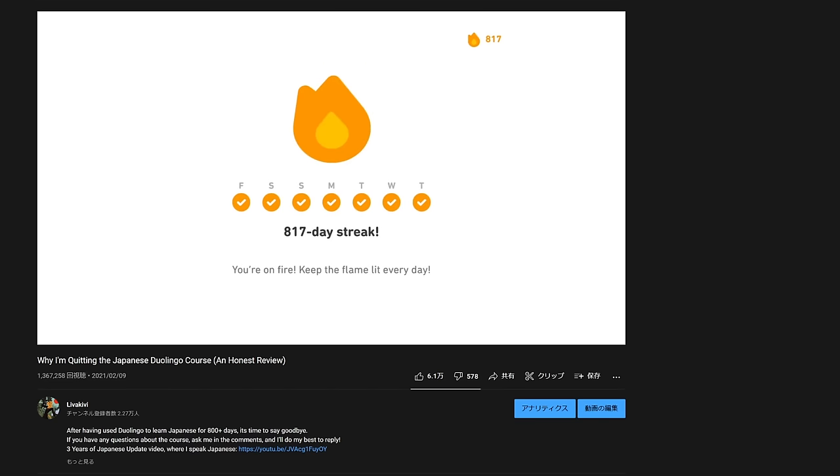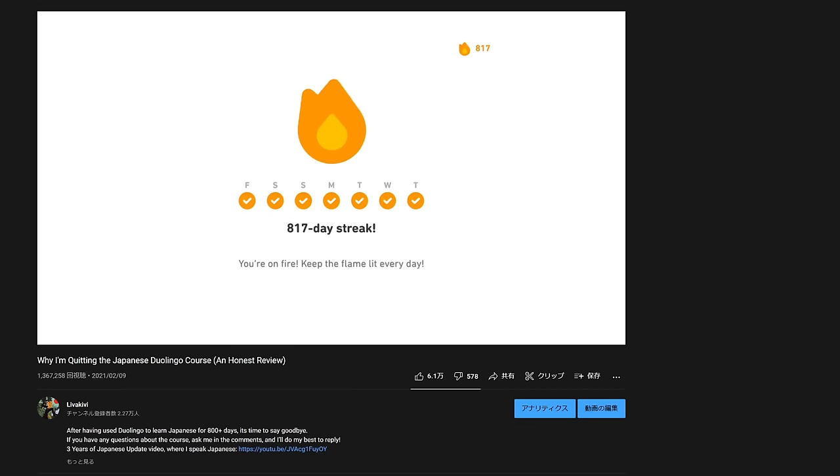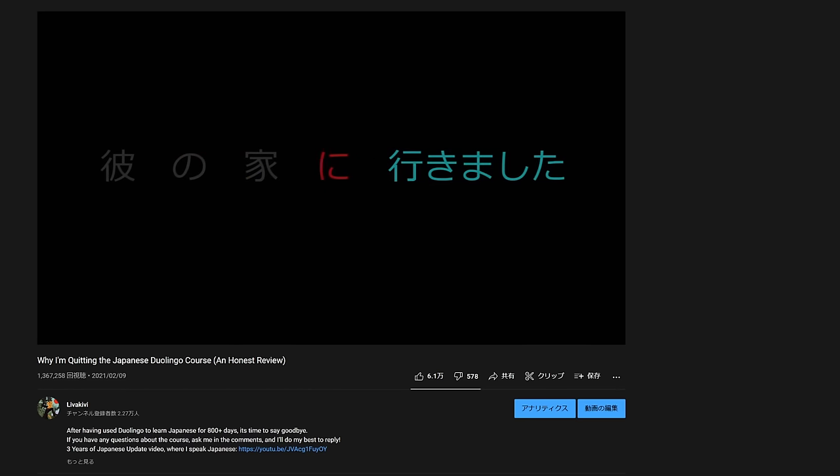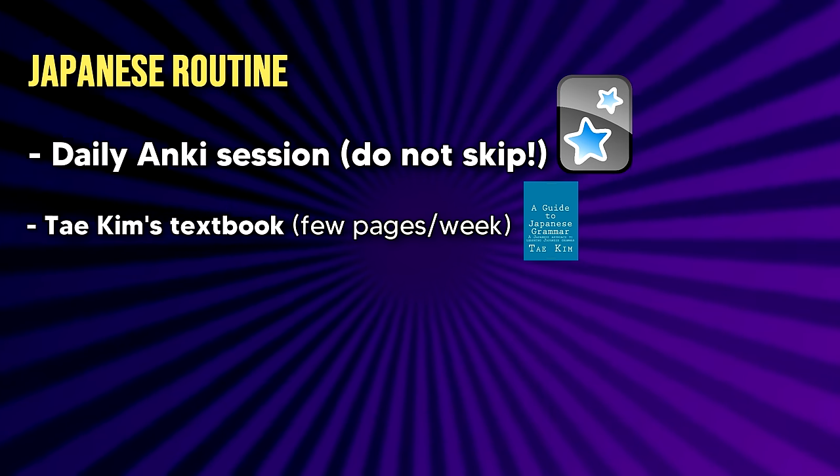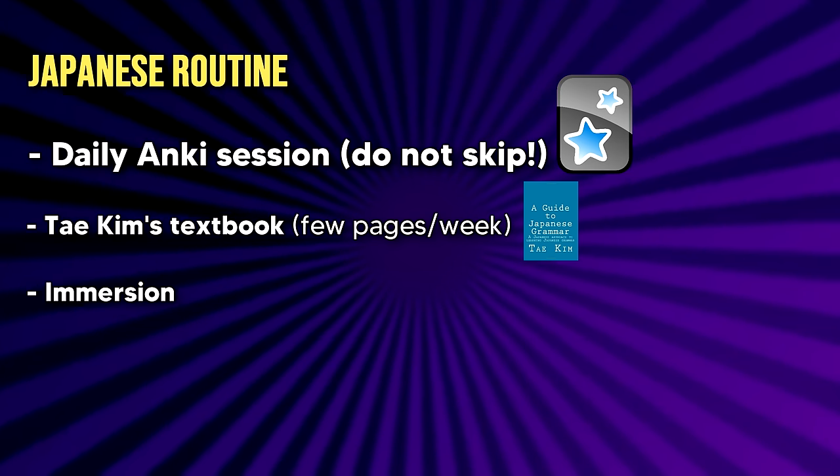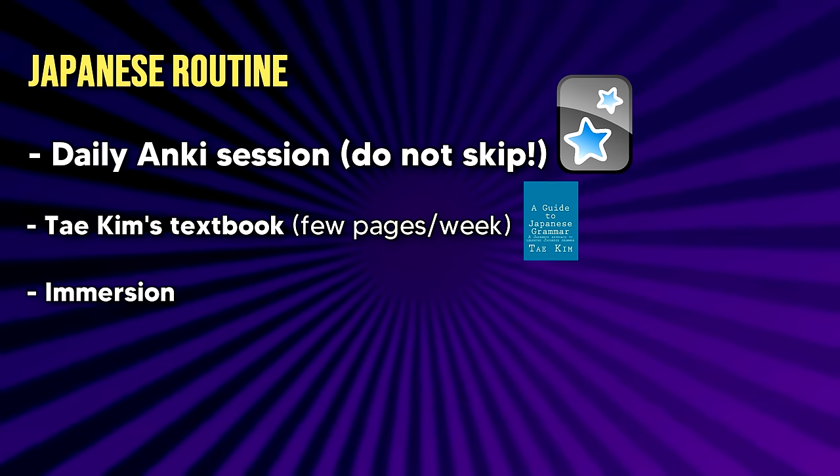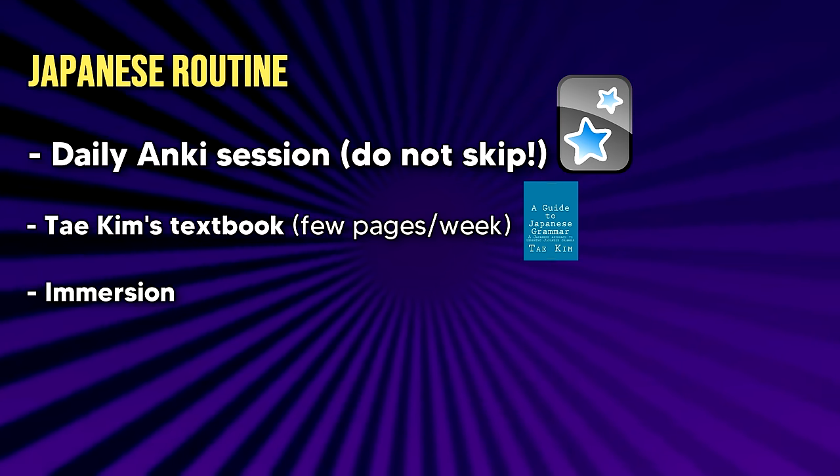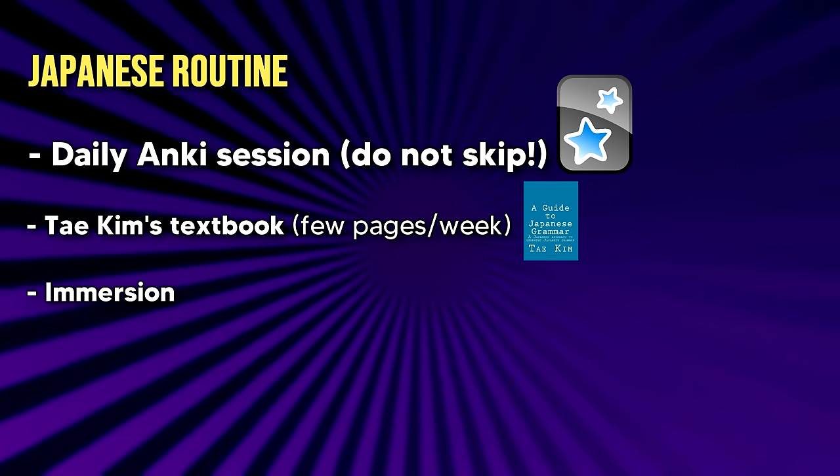You can also optionally keep on using the tool you used in the first few weeks like Duolingo or Lingodeer but I'd say that this is optional and you can already stop using them if you so please. In my opinion, your time is better spent on immersion which is also something you should consider as a part of your routine. I have yet to explain exactly how to do immersion so I'm going to do that right now.